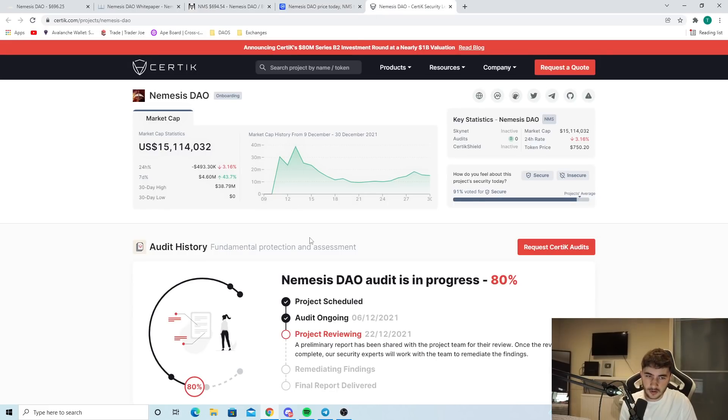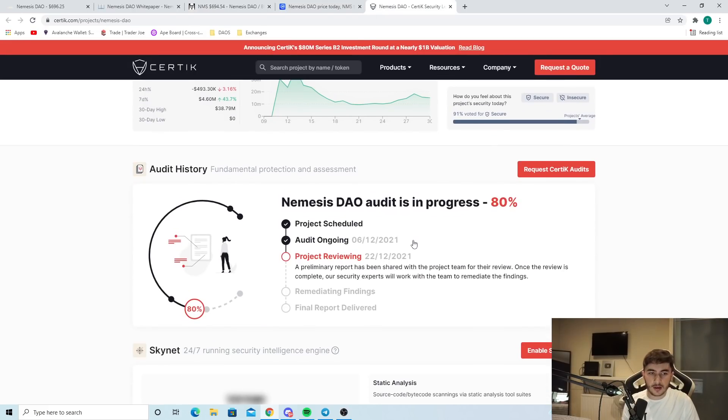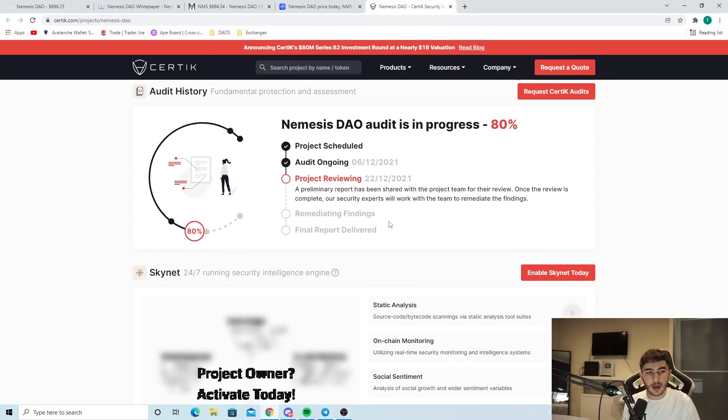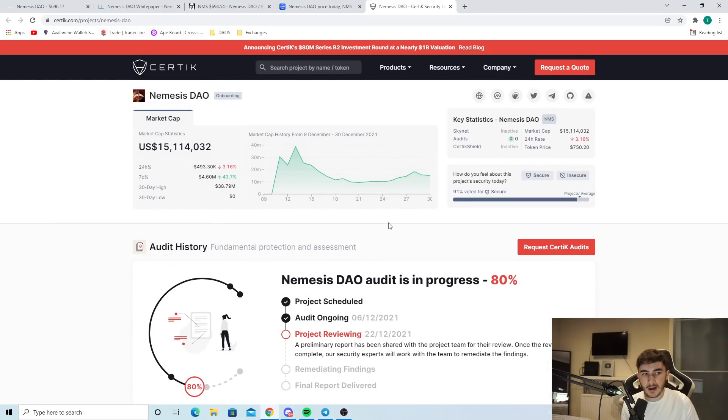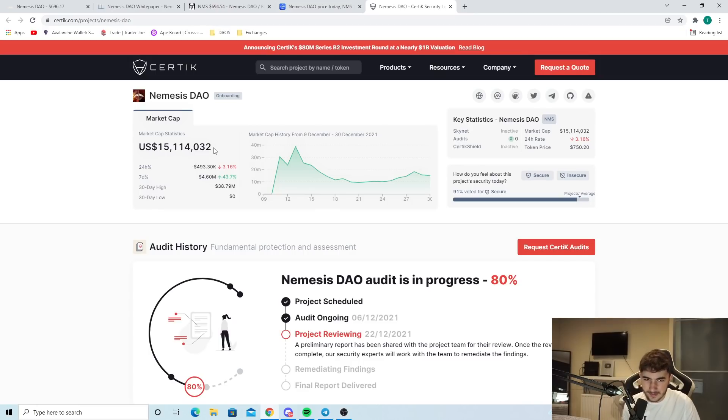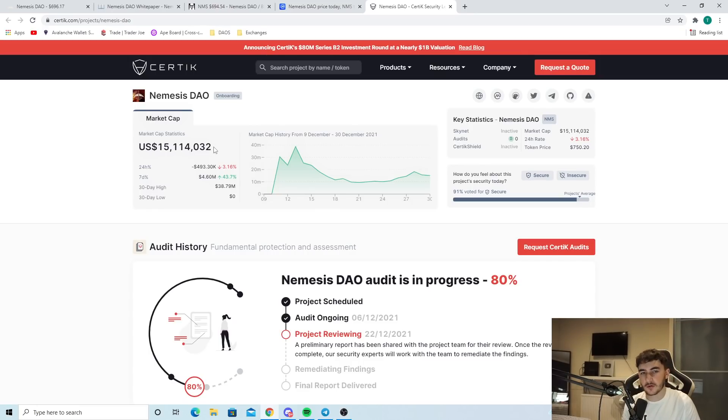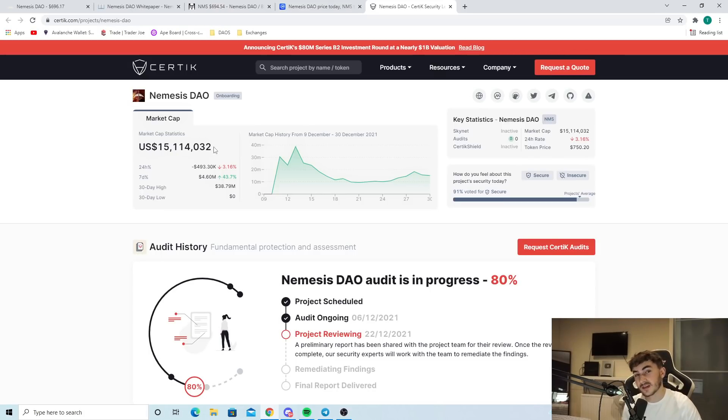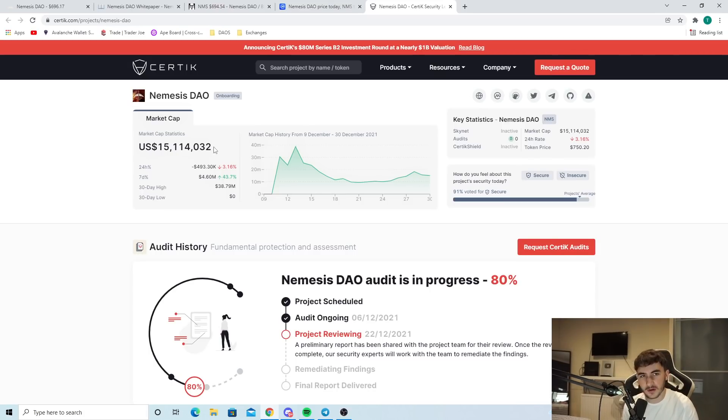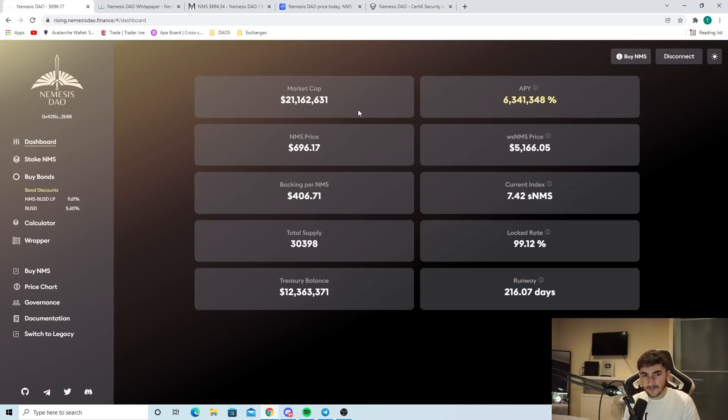Obviously, you can see the Certic audit right here. Audits ongoing, projects being reviewed. But obviously, with this coming out soon, it's very nice as well. The market cap is a bit off there, obviously. But with a Certic audit coming through as well, Certic, one of the biggest companies for auditing DAOs and just crypto coins in general. That's something you always want to see.